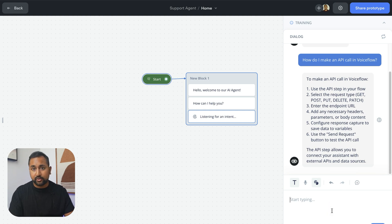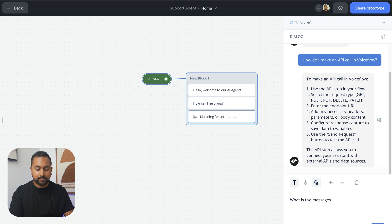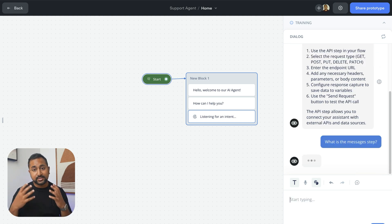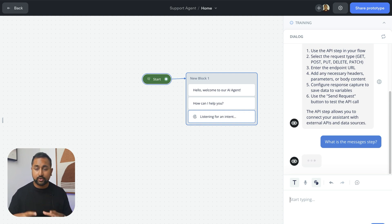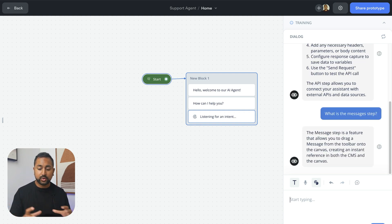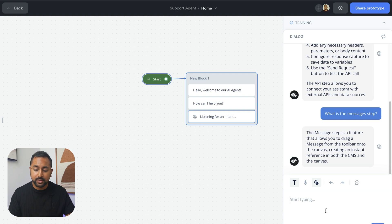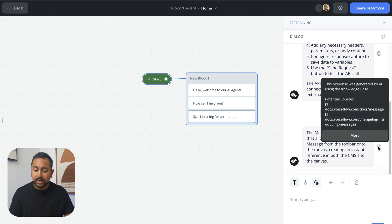Let's ask another question like, what is the messages step? This is again going to go through that same process of saying, is there anything in the agent that I should trigger? If not, let's send this question to the knowledge base and provide an answer. You can see here, it lets me drag a message. Pretty good.